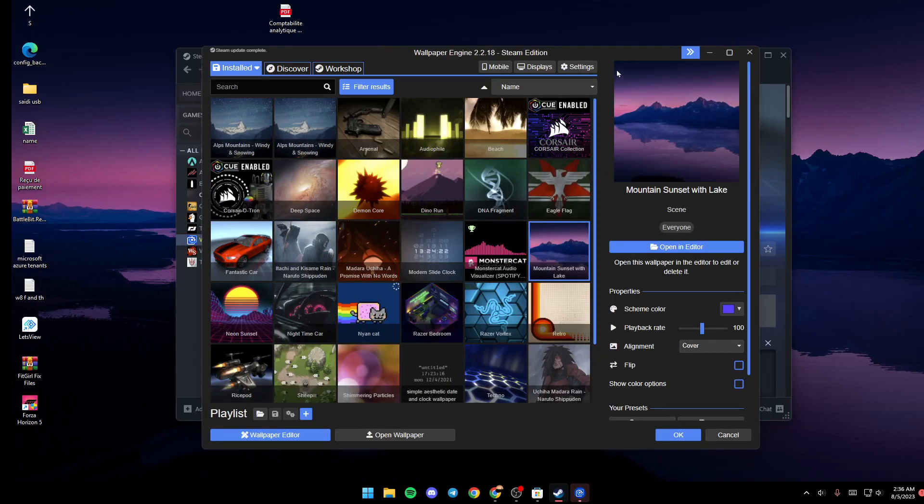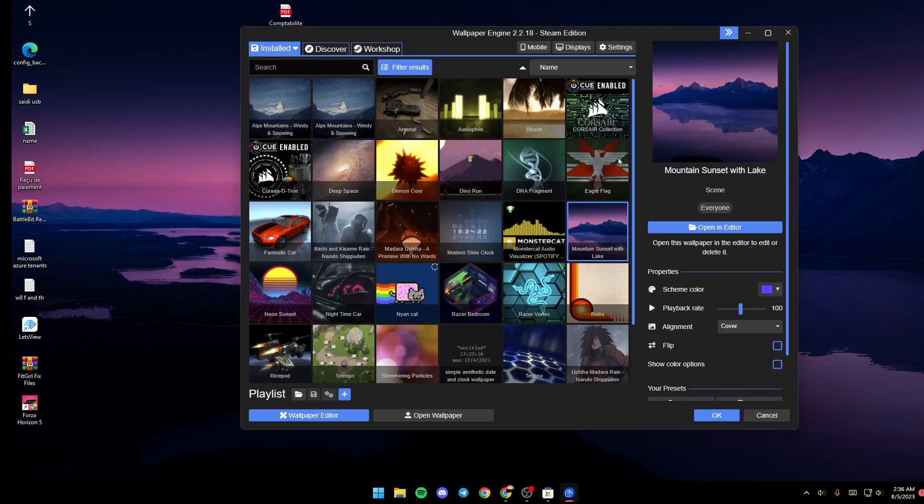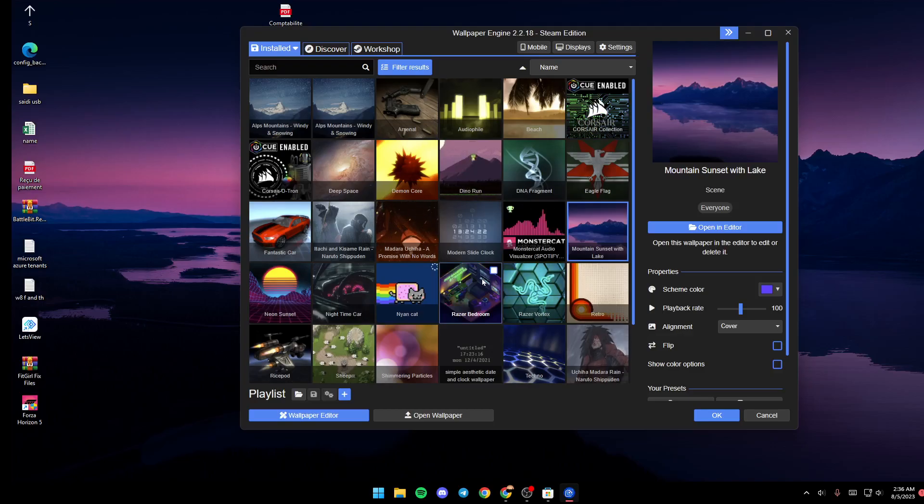Once you do that, then Wallpaper Engine will be launched and now you're good to go. Thank you guys for watching, see you guys in the next video.